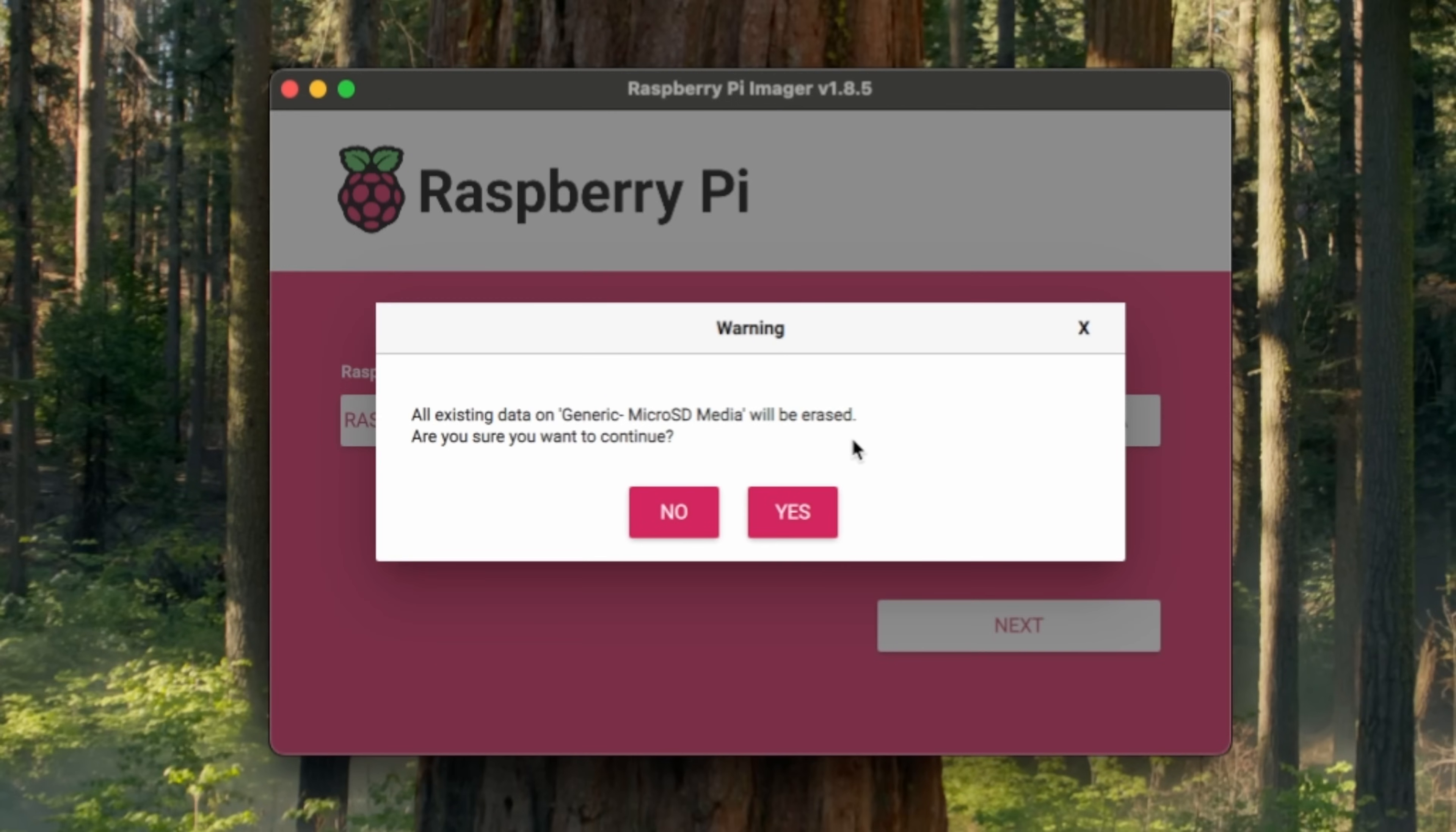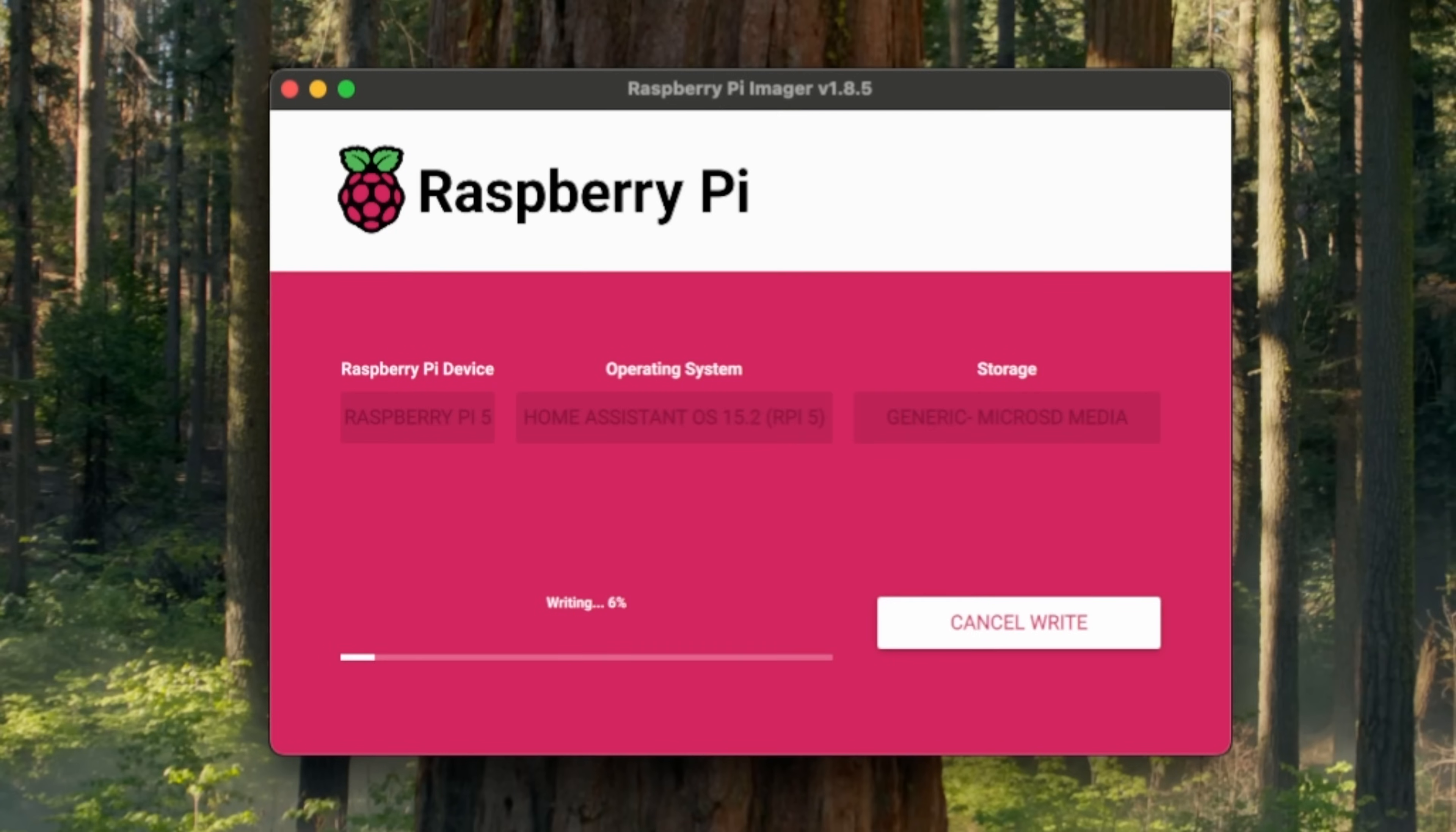A warning that all existing data on the micro SD card will be deleted will pop up. Before you wish to proceed, press yes.